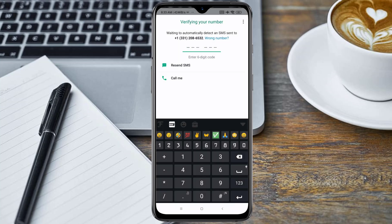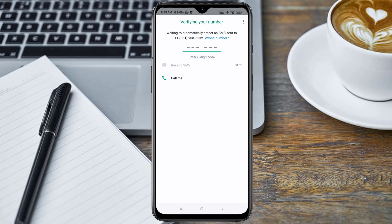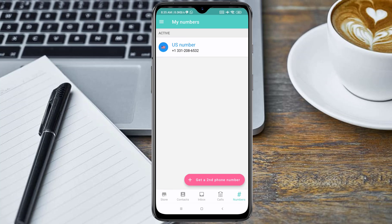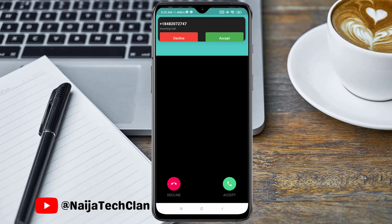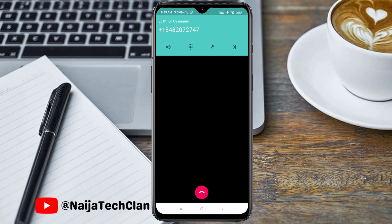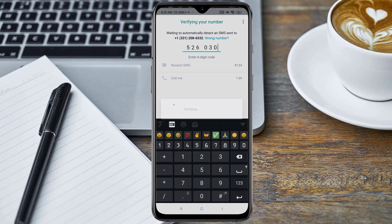For this tutorial, make use of the 'Call Me' option for the FreeTone application — the SMS option will not work, so we are going to use the 'Call Me' option. Now go back to your FreeTone application. As you can see, the call is incoming from WhatsApp. The verification code given is 526-030.